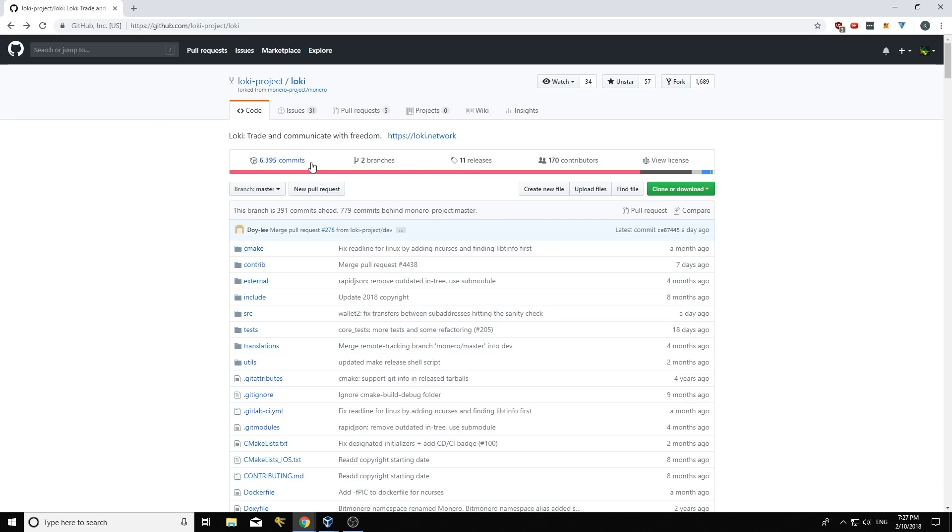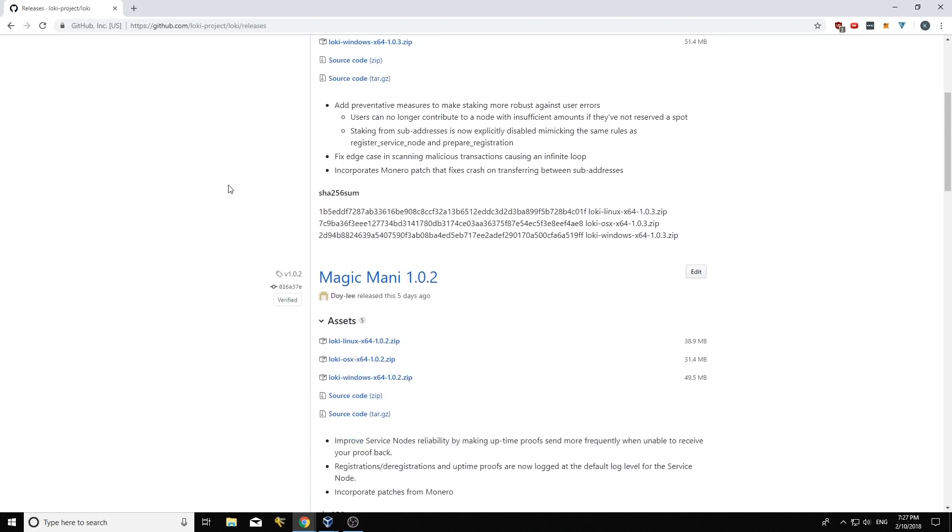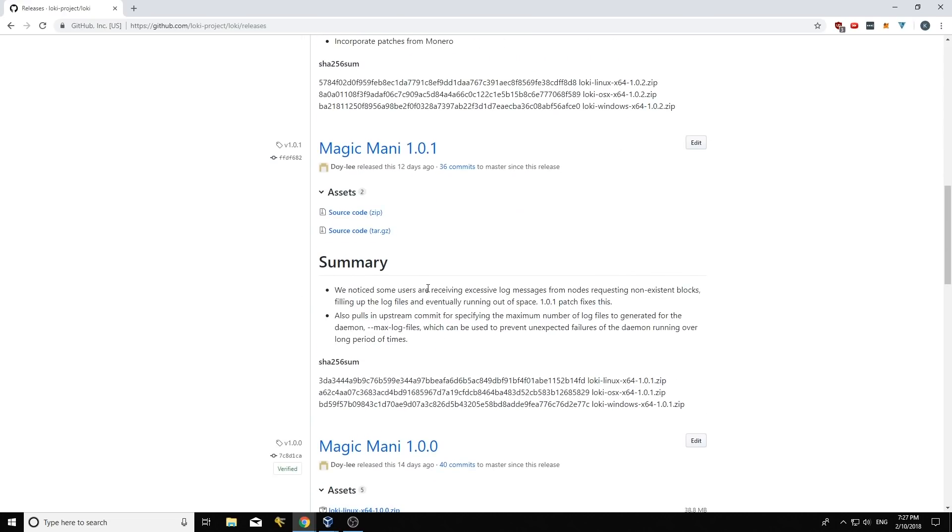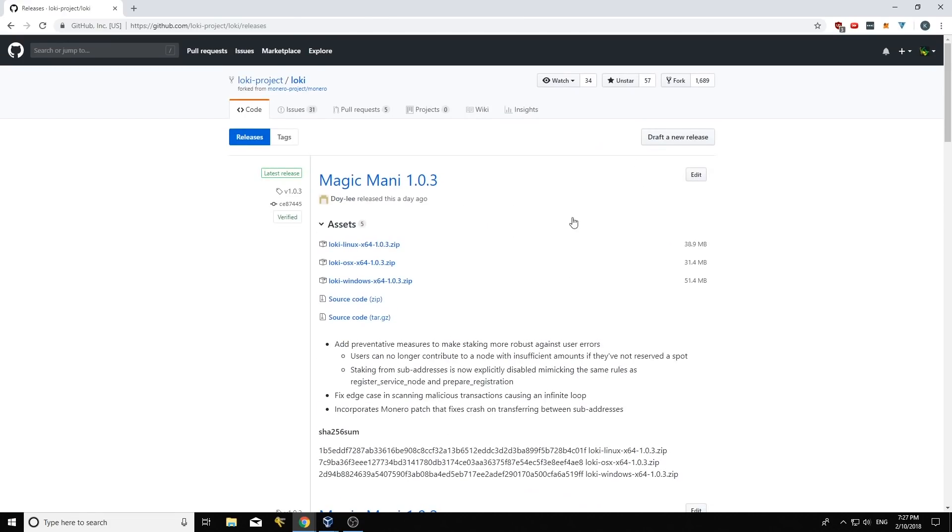So the first thing we're going to do is find the relevant software that we need to upgrade to. If I recall correctly, my nodes are running on version 1.0.1 of the Loki release. So I want to update them to the latest release, which is 1.0.3.